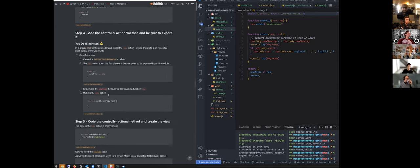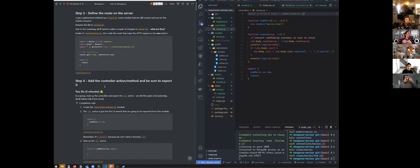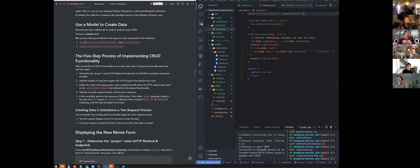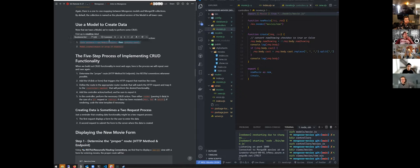Remember earlier I said we have a couple of ways of actually creating our movie. We can make a new instance of our model passing in the object, and then do instance dot save — that actually saves it in MongoDB. Or we can use model dot create.